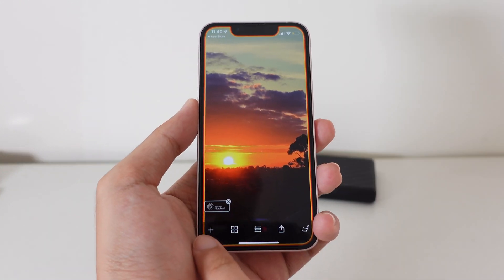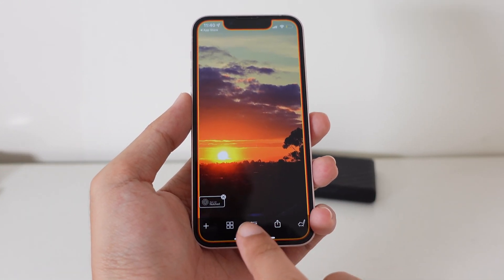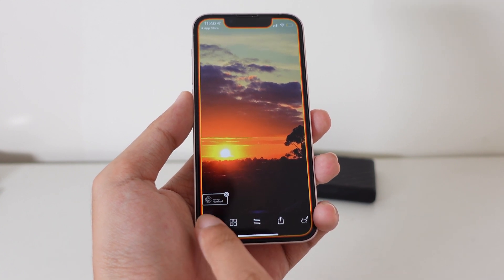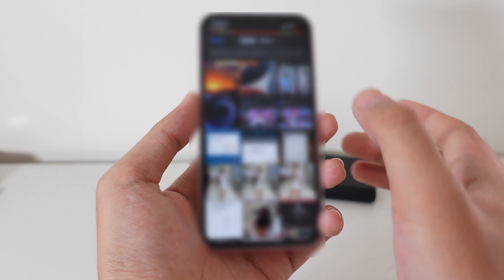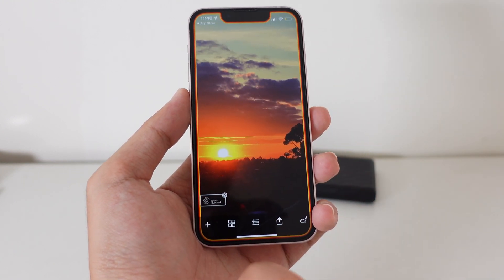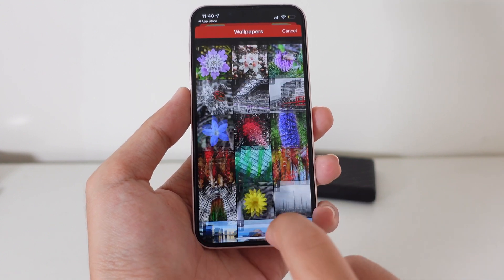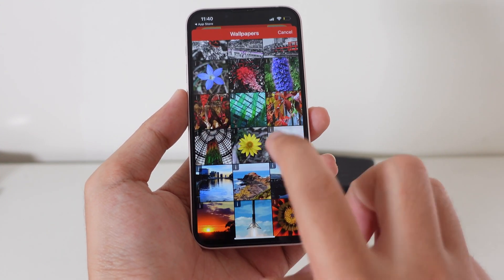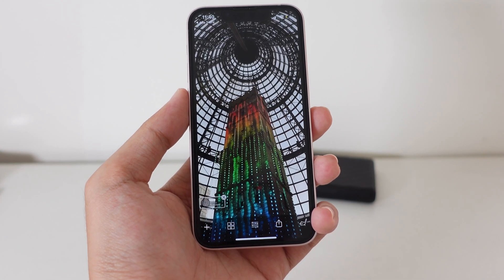From here you're going to find the plus button, the share button, and the customize button. If you want to select a photo from your camera, go ahead and tap on the plus button. If you want a wallpaper from the internet, tap on this button — you can see there are many different choices. Let me go ahead and select this one.